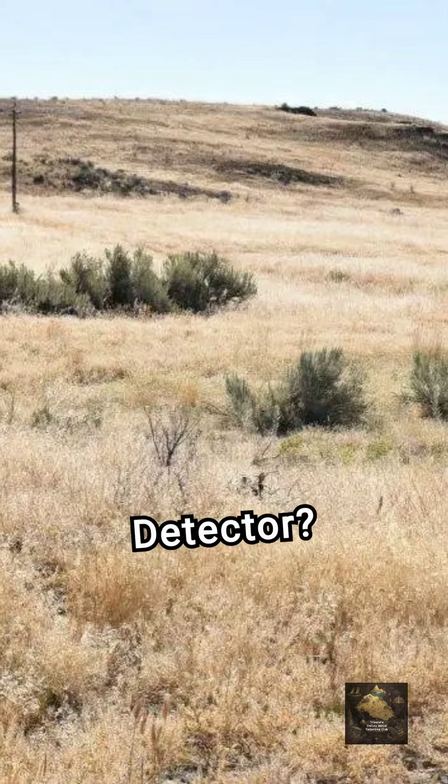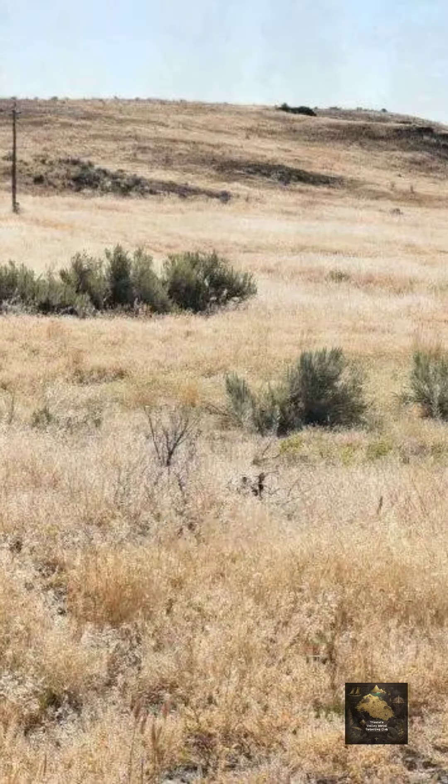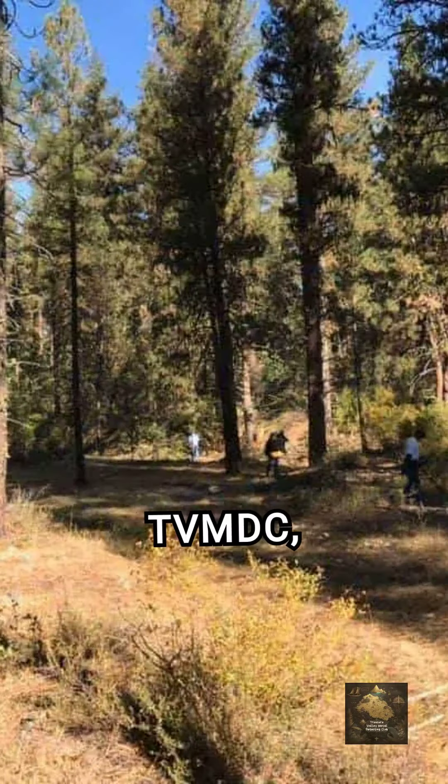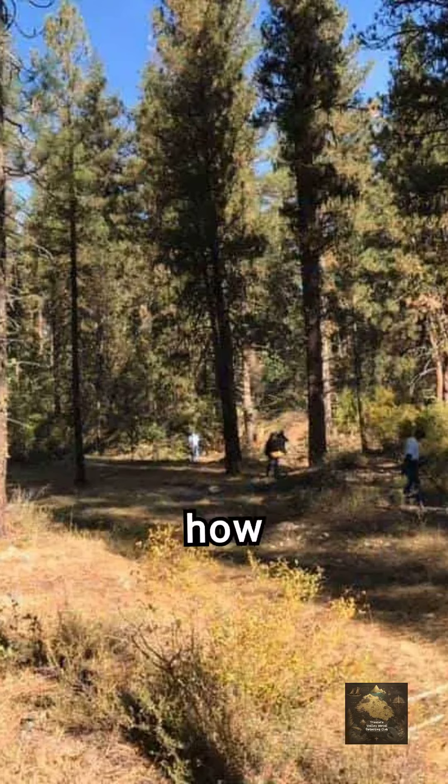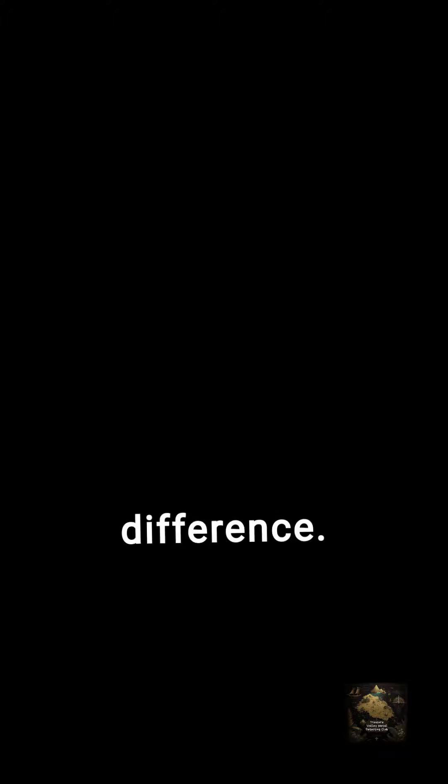How do I choose the right metal detector? Welcome to TVNDC, where today we're diving into how to choose the perfect metal detector for your needs. Whether you're a hobbyist or aspiring professional, the right choice can make all the difference.